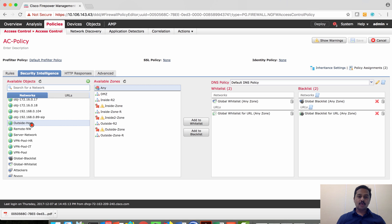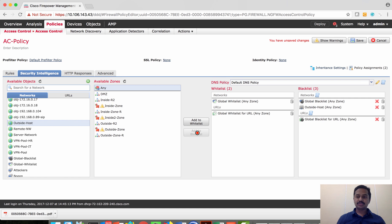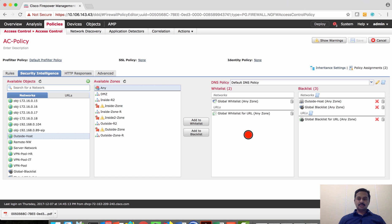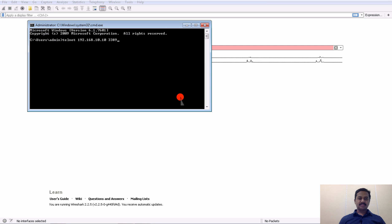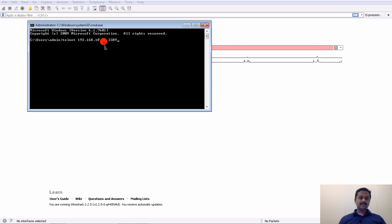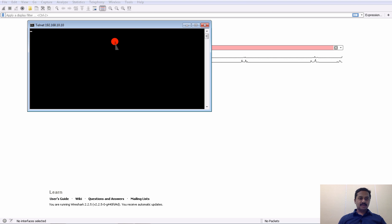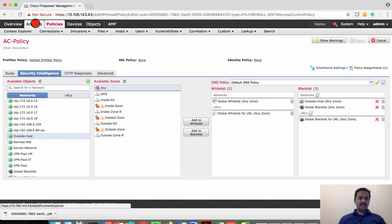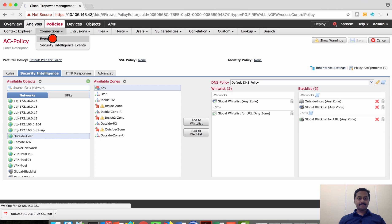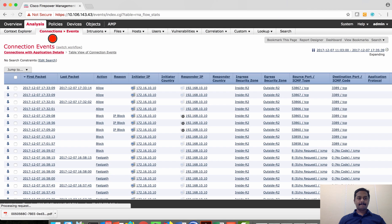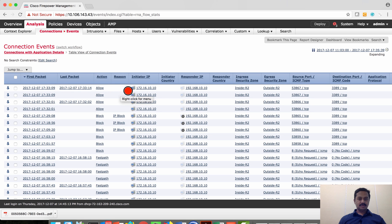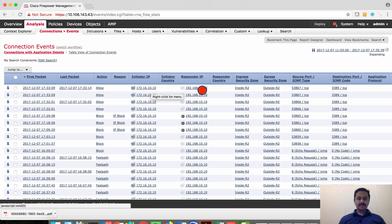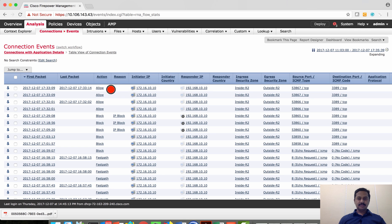I have a host which is outside of the FTD. I'm going to add this host into the blacklist domain. Before deploying this policy to the device, let's verify from inside if I can access the outside host. Here is the IP address 192.168.10.10. I'm trying to do a telnet 3389, that is RDP service port. As you can see I'm able to do a telnet which means the port is open.